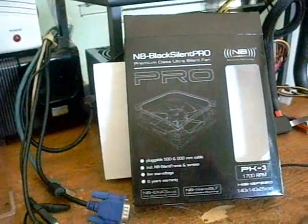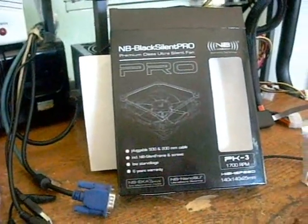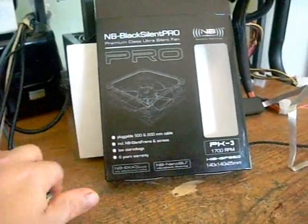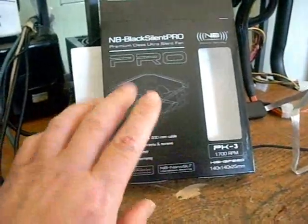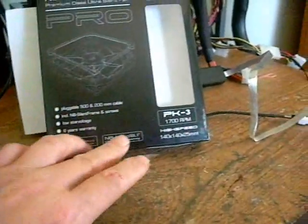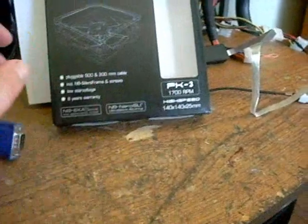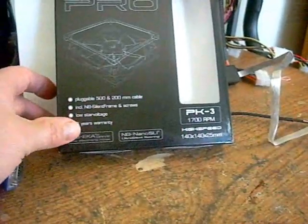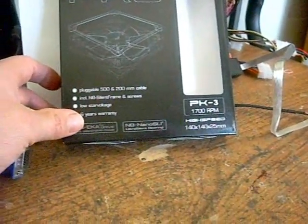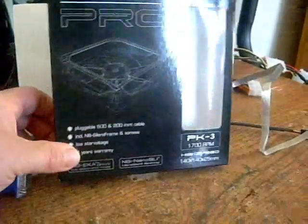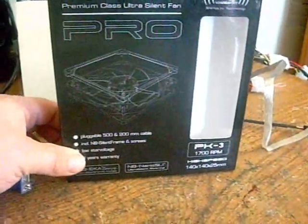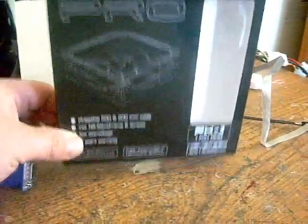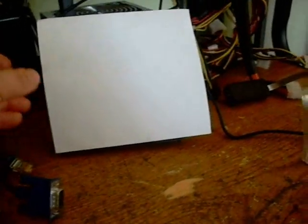Hey guys, this is a follow-up video on the NoisBlocker fans that we just did the video on. My friend Zever 7-Eleven wanted a demo done on the PK-3. Specifically, this was the 140mm, 1700 RPM fan, just to see how loud it was and how much air flow it flows. So, I set this up to do a little test here.